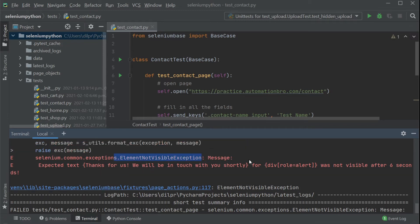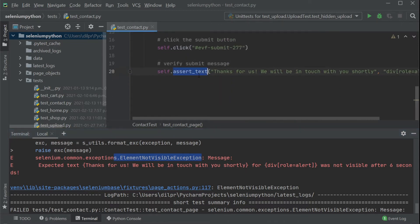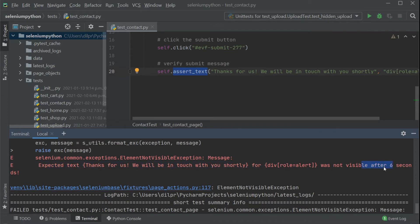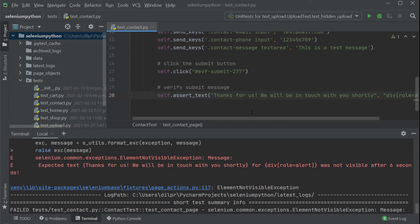Technically, the element was visible — except the text we were trying to assert was not visible after six seconds. Our test failed as expected. Now we want to take a screenshot — so how would that work?